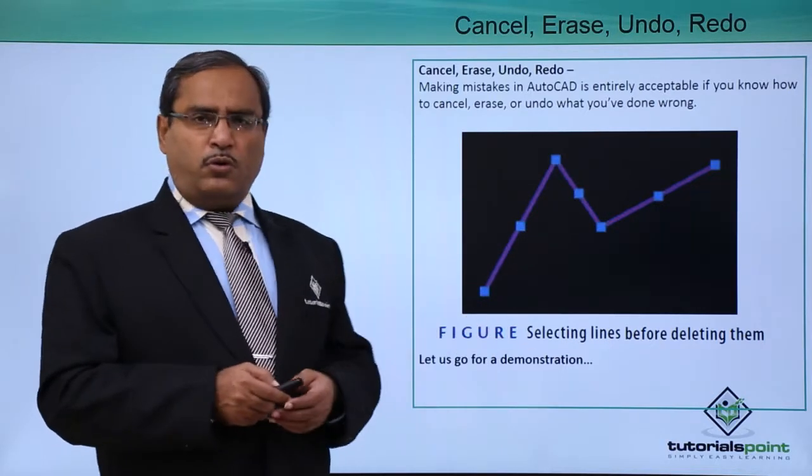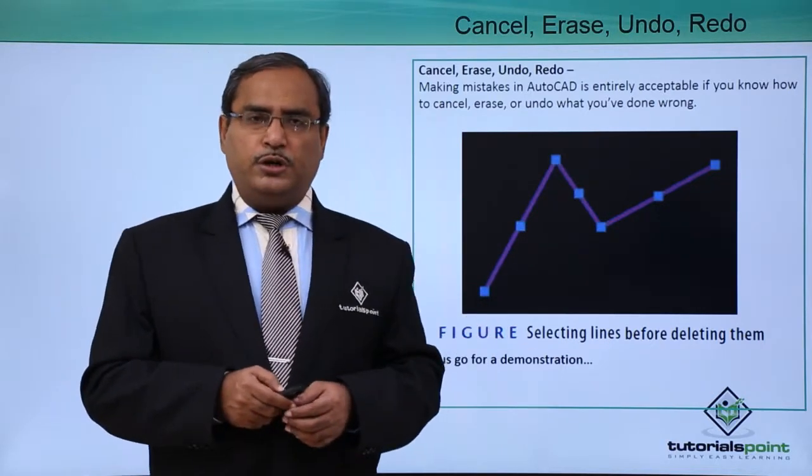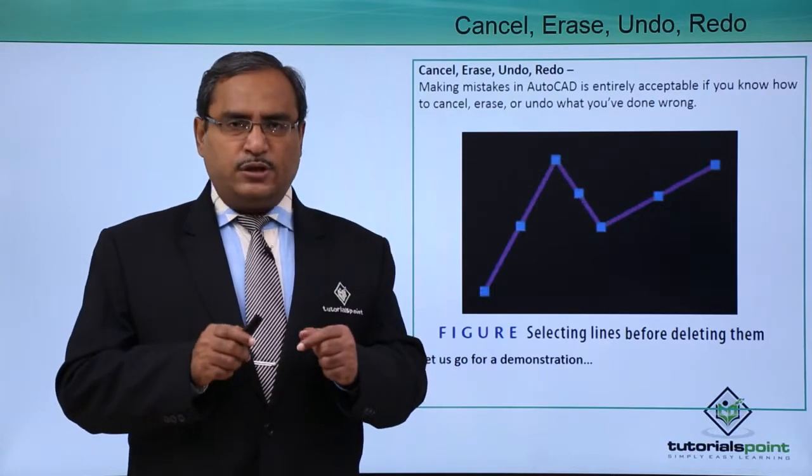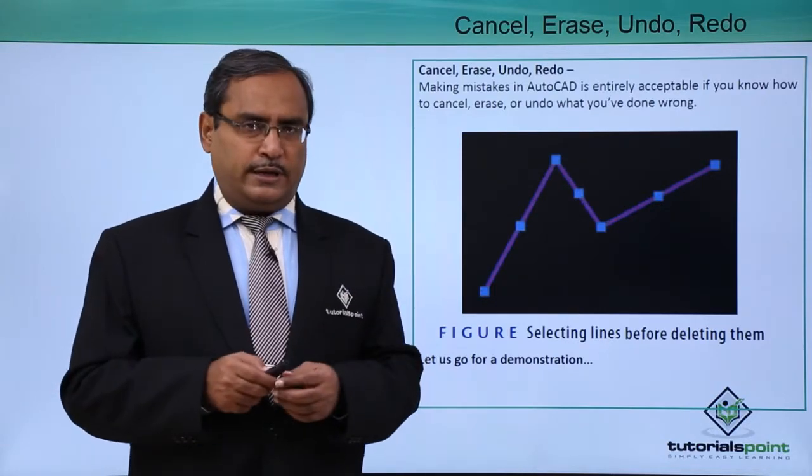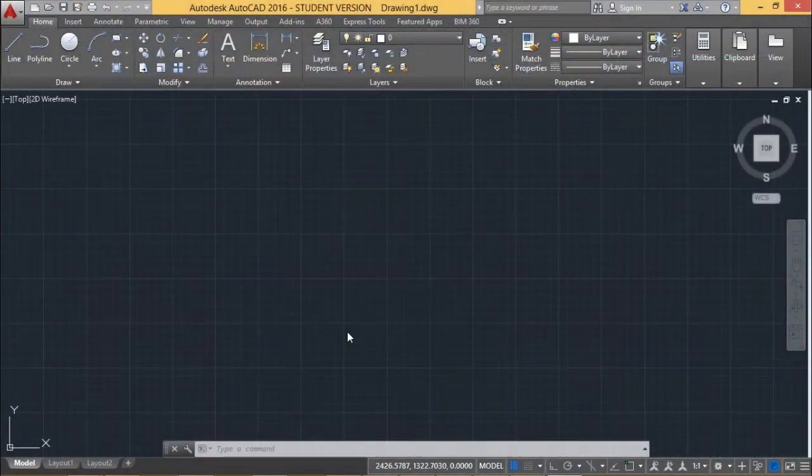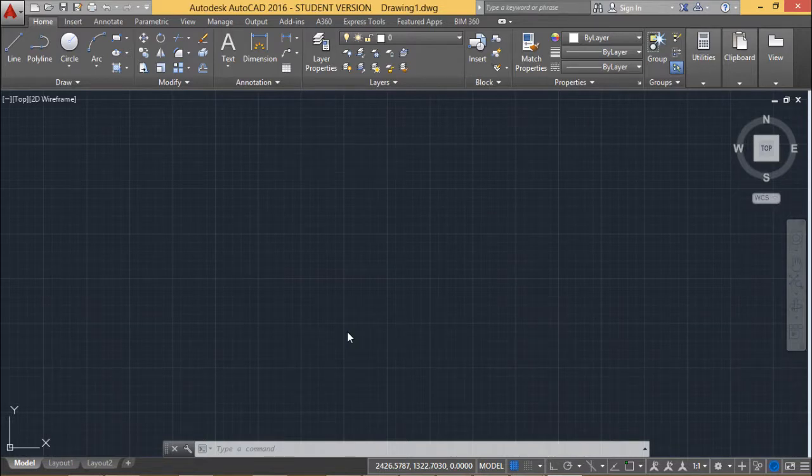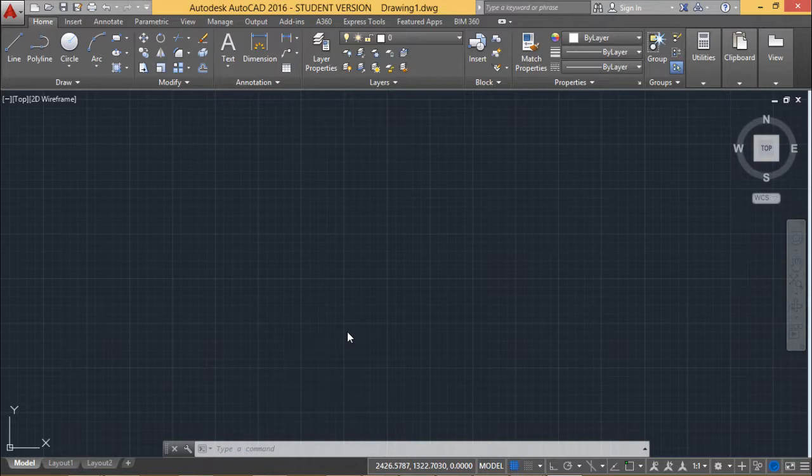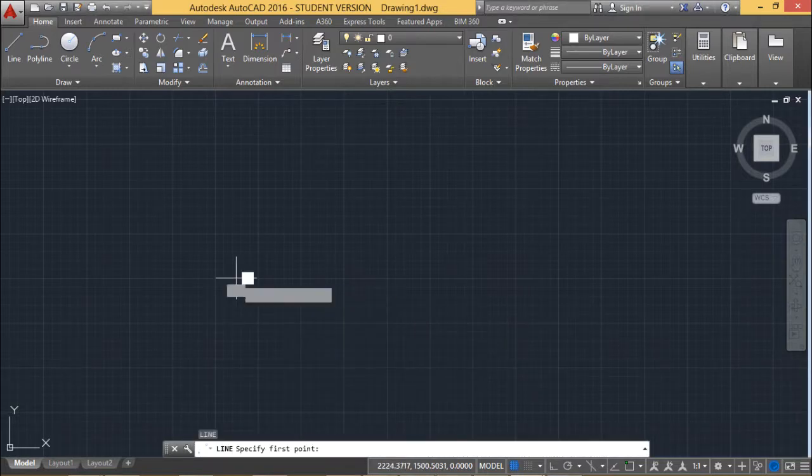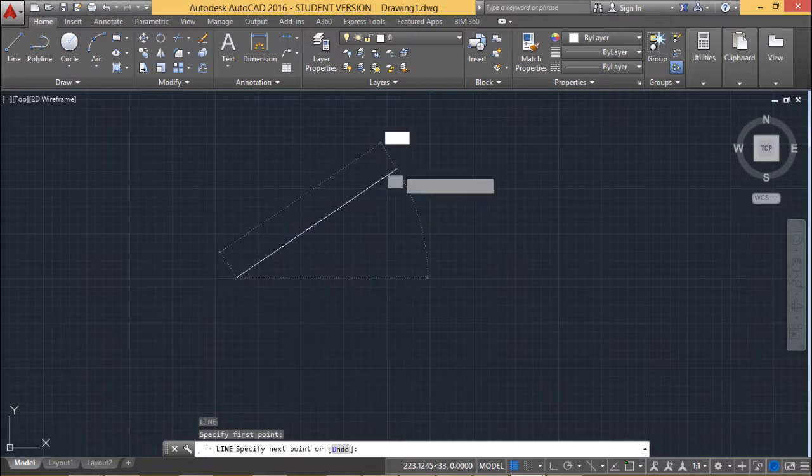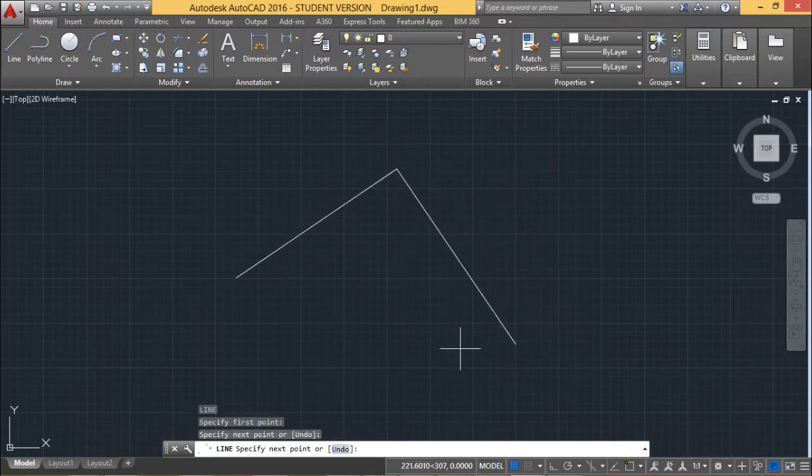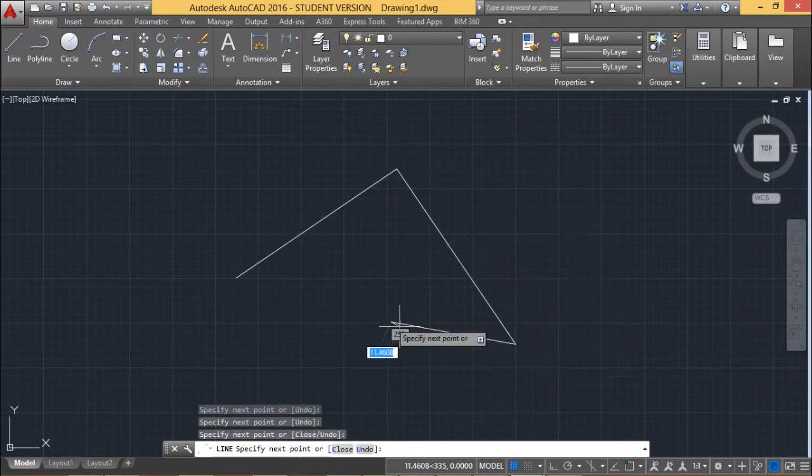So let us go for one demonstration where you will be showing all these operations in detail. Here in this session we are discussing Erase, Redo, Undo and Cancel. So let me draw one diagram here at first using the line diagram. I am drawing this diagram on AutoCAD.